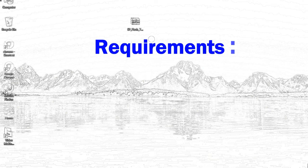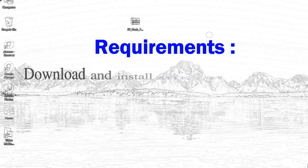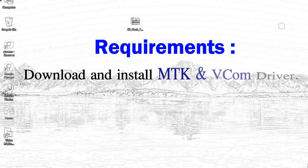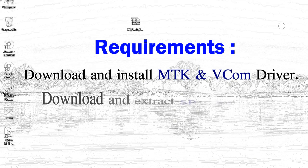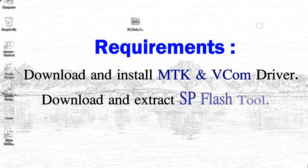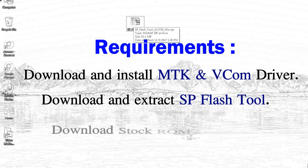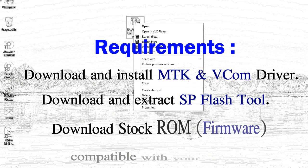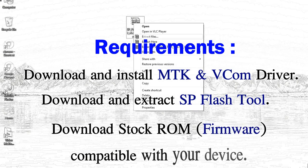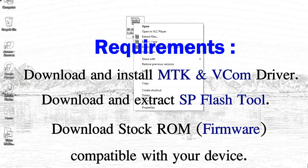Requirements: 1. Download and install MediaTek driver. 2. Download and extract smartphone flash tool. 3. Download stock ROM.